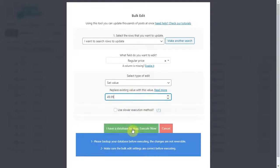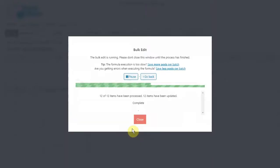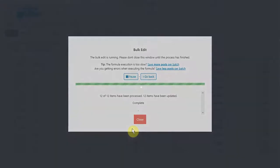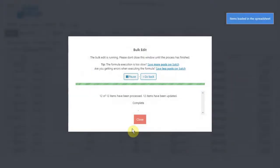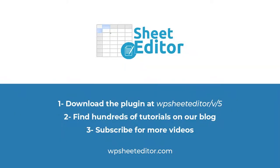The WooCommerce products spreadsheet simplifies your life completely. Download it using the link in the description of the video. You can find hundreds of tutorials on our blog. Don't forget to subscribe for more video tutorials.